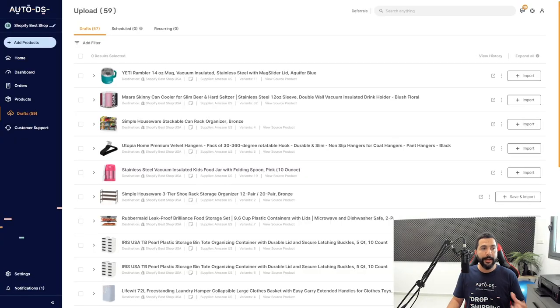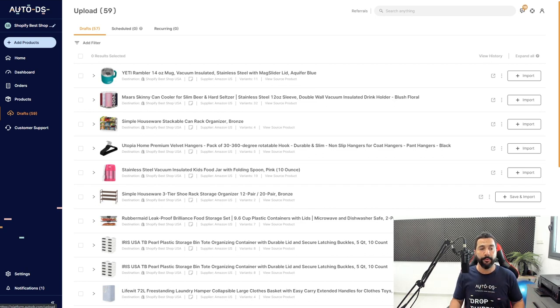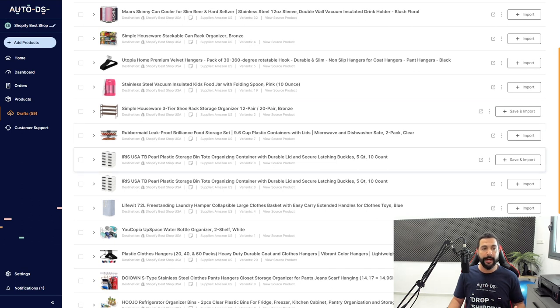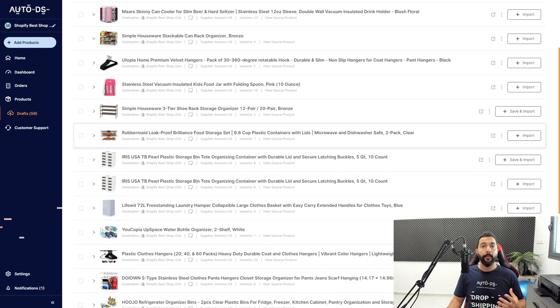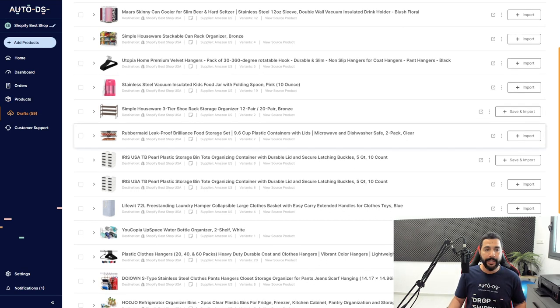How can we really start optimizing our product pages to improve our ranking and get more sales? The first thing I'm going to do is head over to the AutoDS drafts page where I have all of my draft products before I import them to the product section of my store before they go live. I want my products to be fully optimized before reaching the products page.